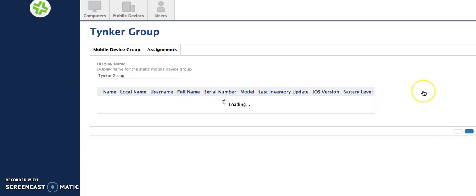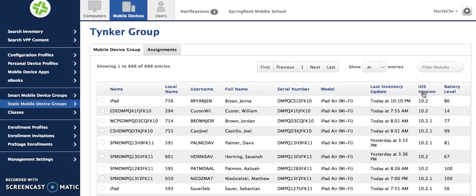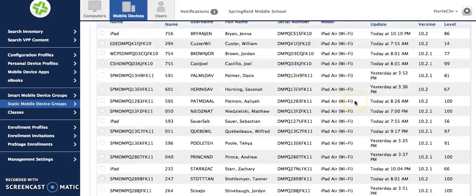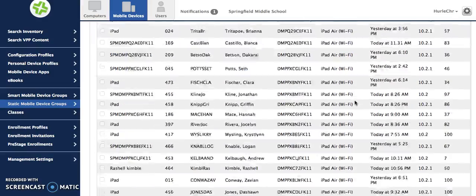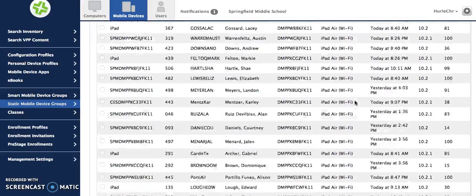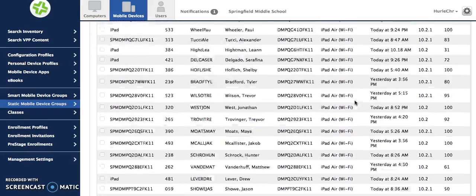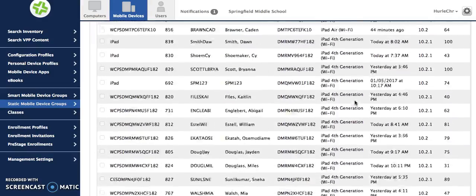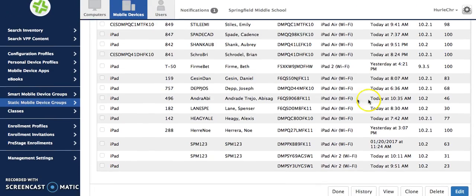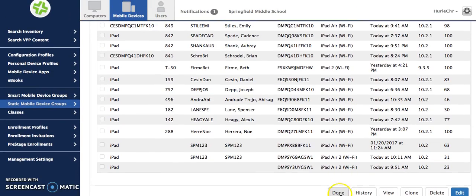Once JSS saved it then you can scroll down to the very bottom here and you can click Done.